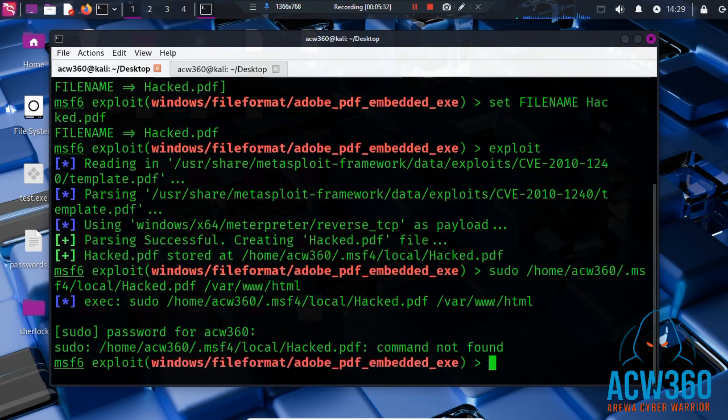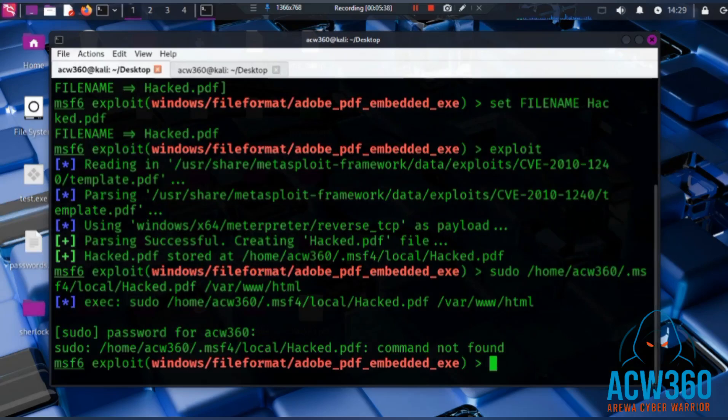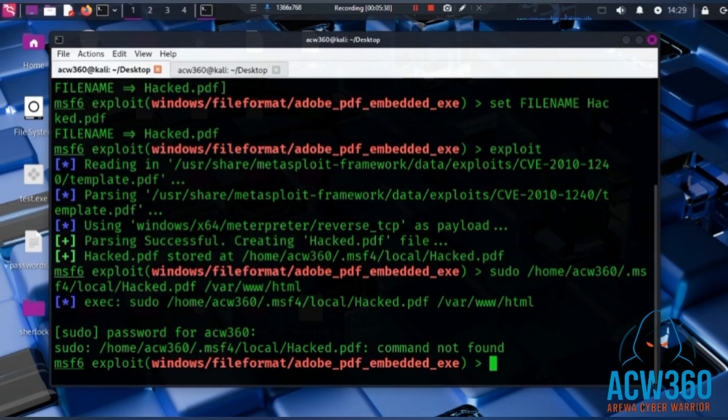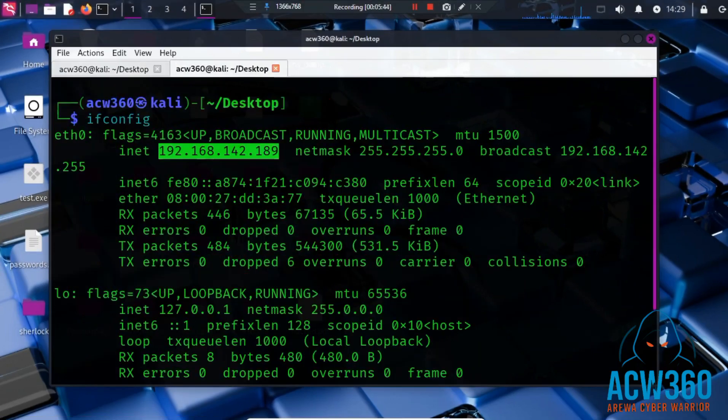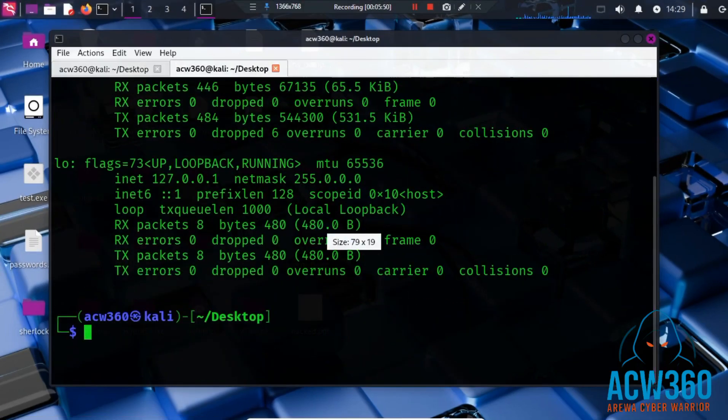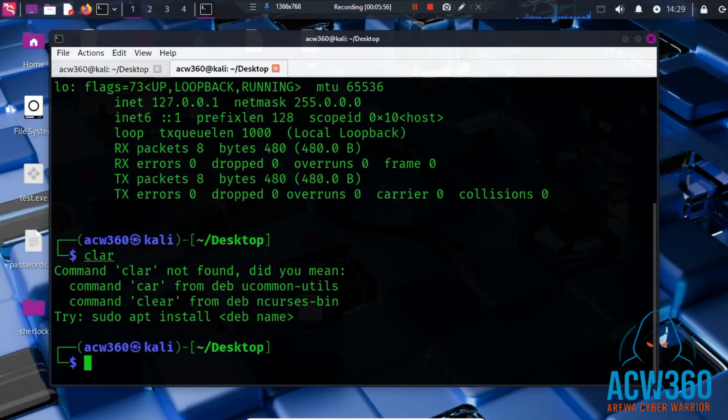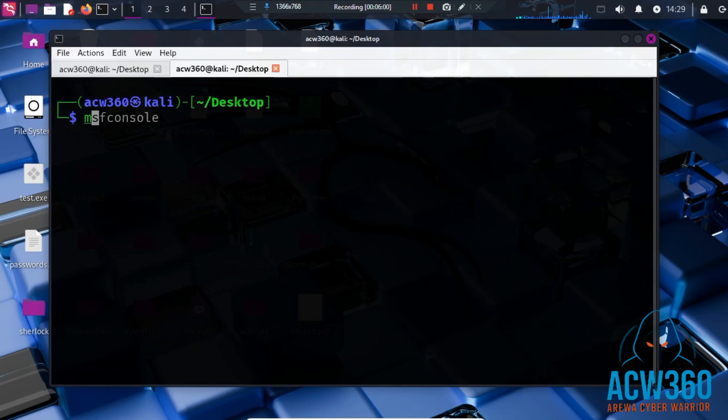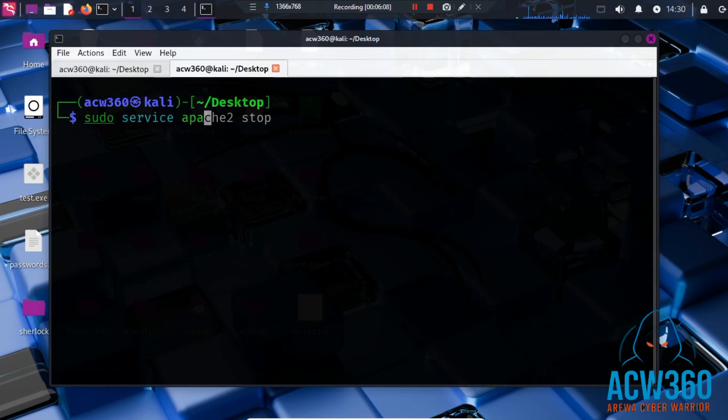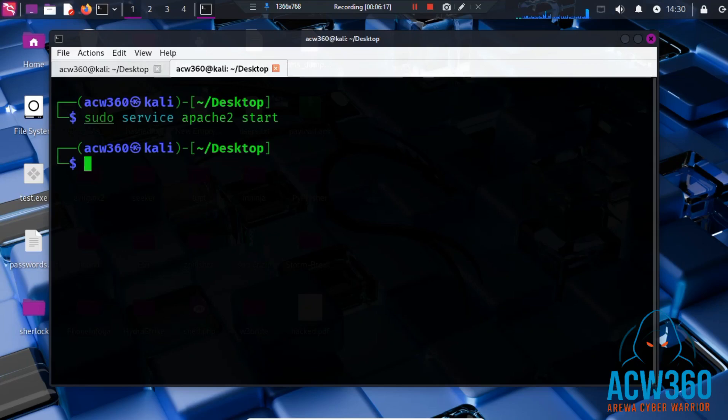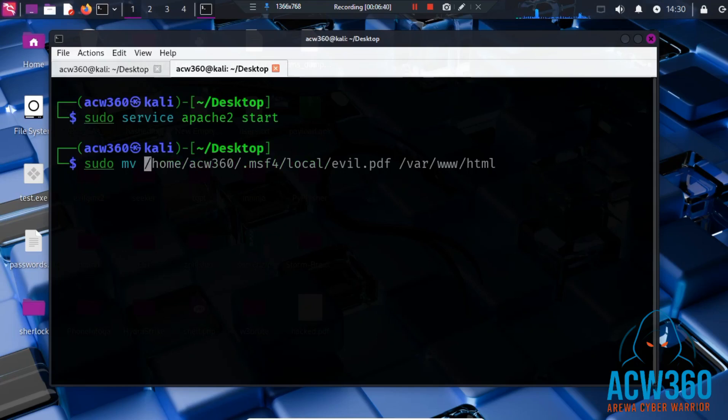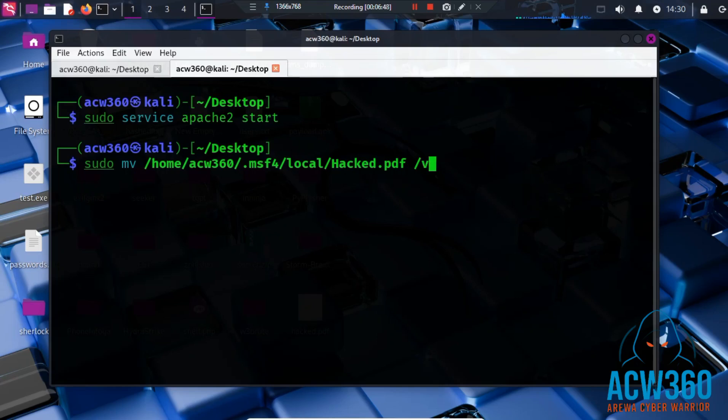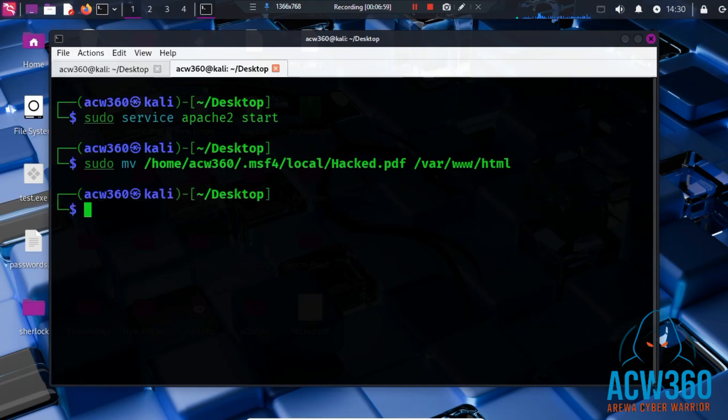The system returned a command not found error because I forgot to include mv after sudo. Next I will open a new terminal, start the Apache server, and attempt to move the file again. You can do that by typing sudo service apache2 start. Let's try to move it again to the Apache local server directory. You can do that by typing mv your_pdf_file_directory space /var/www/html. We have successfully made this PDF backdoor accessible on our local server. Now we can easily download it onto our Windows victim machine.